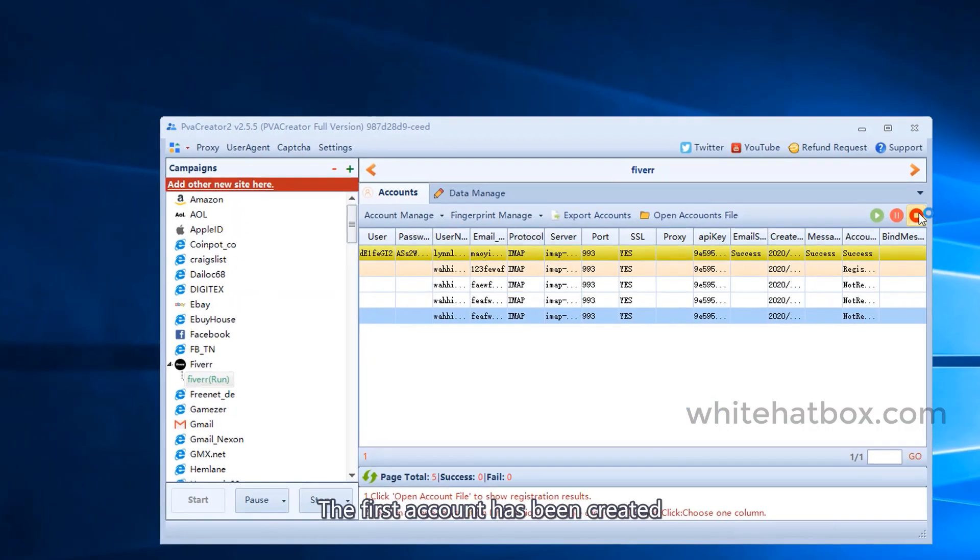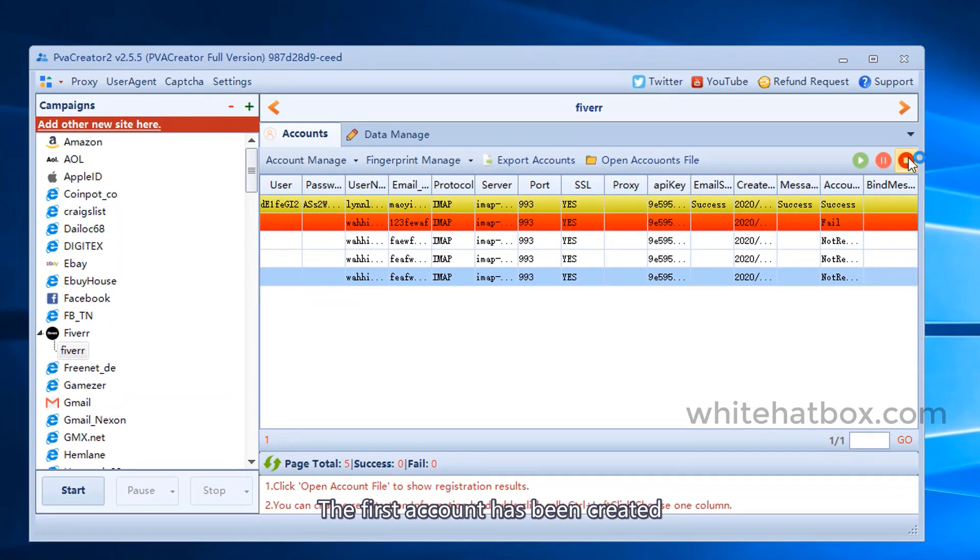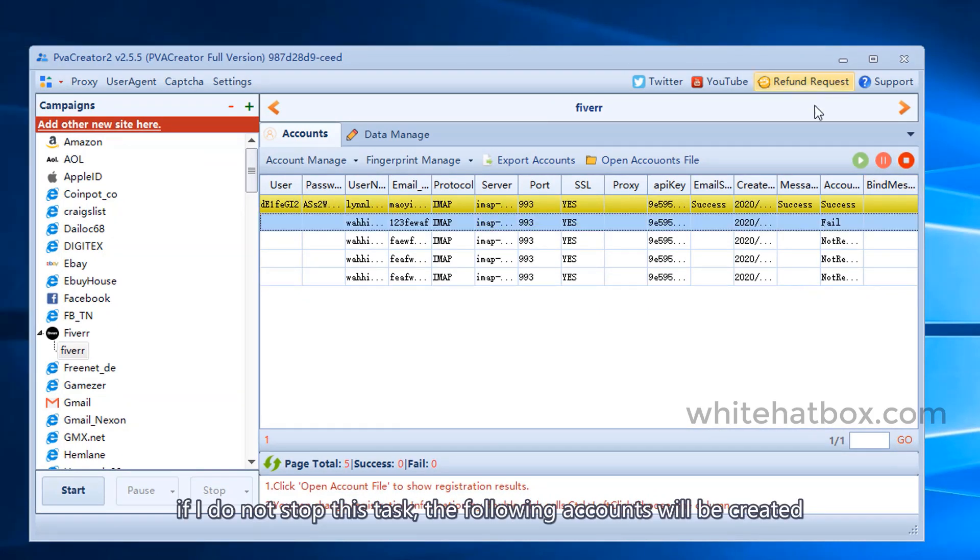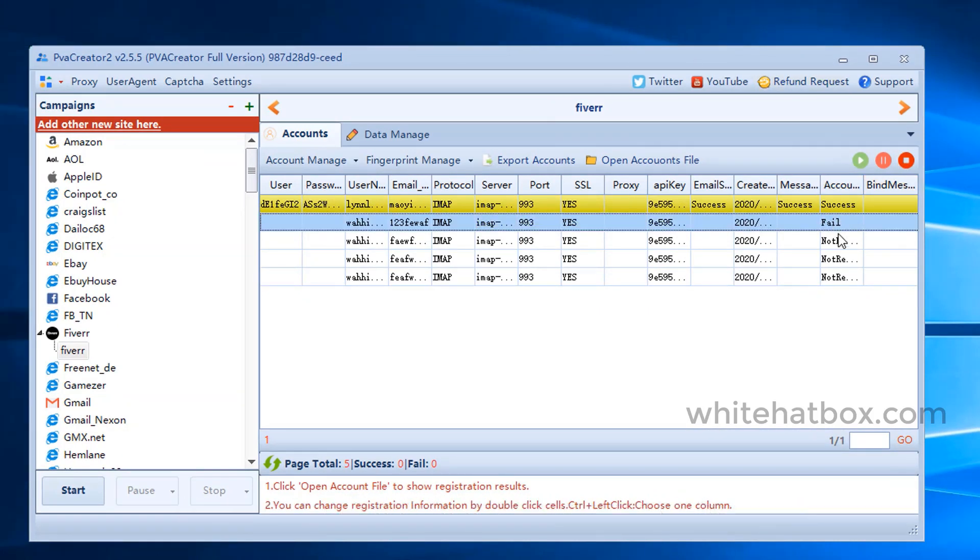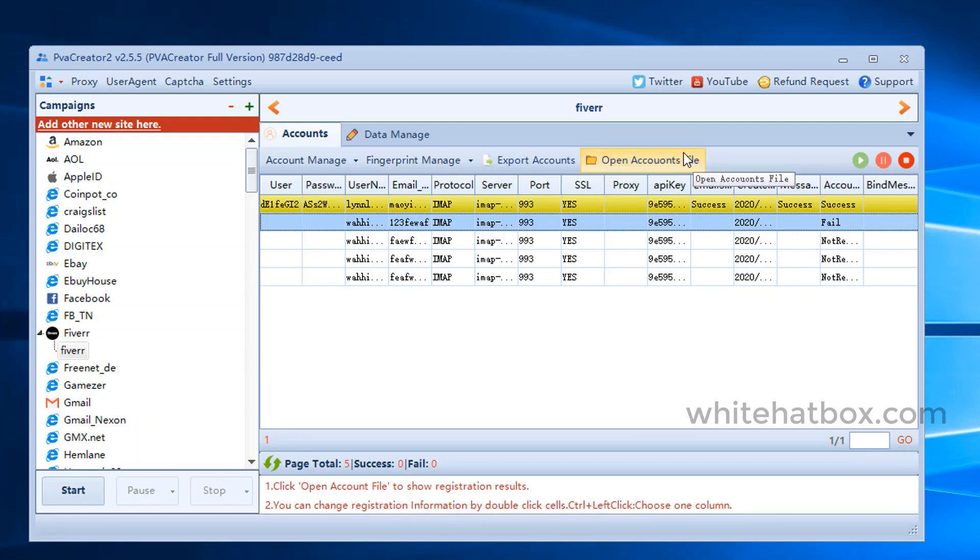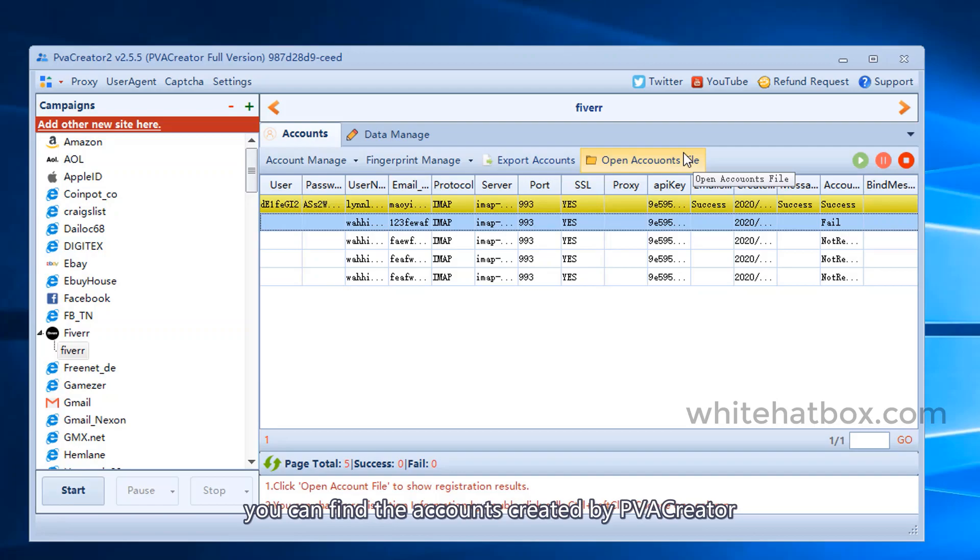The first account has been created. If I do not stop this task, the following accounts will be created. After the task is completed, click open accounts file. You can find the accounts created by PVA creator.